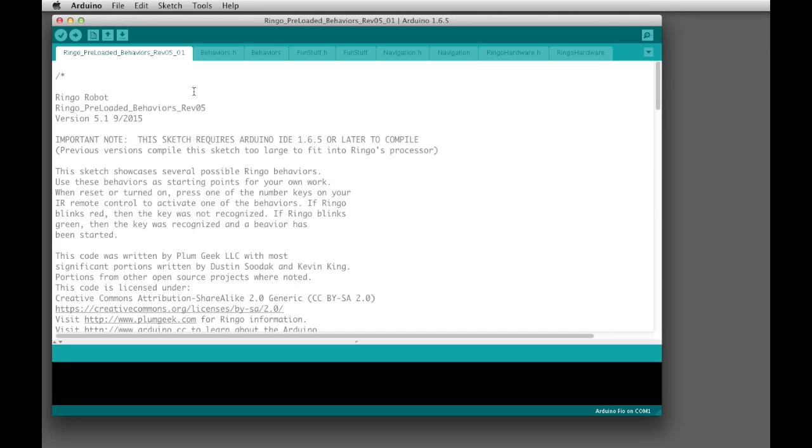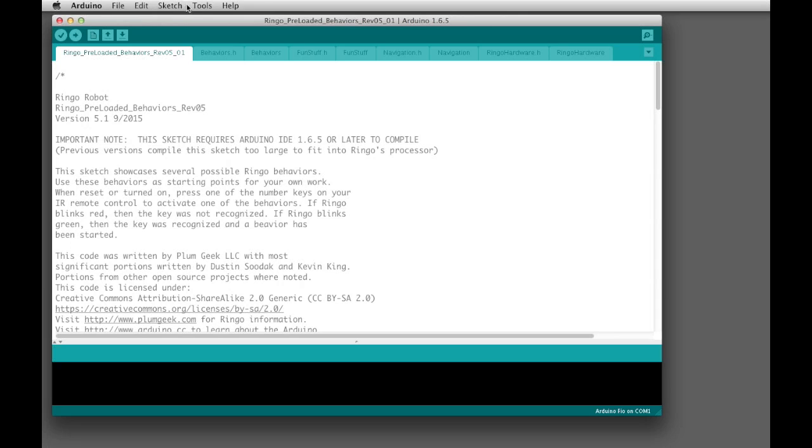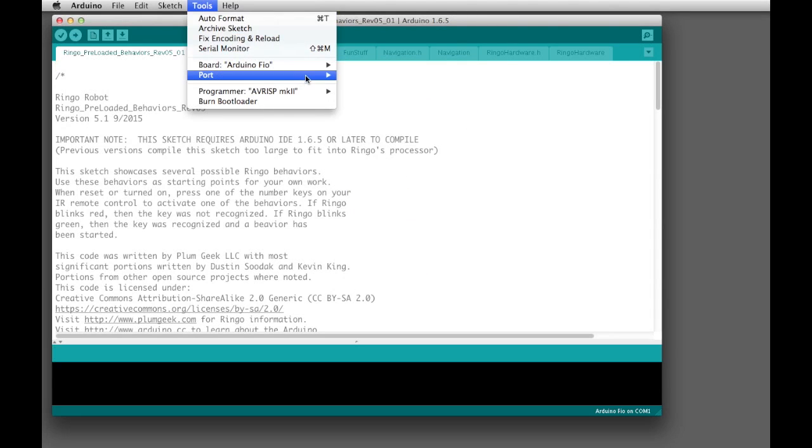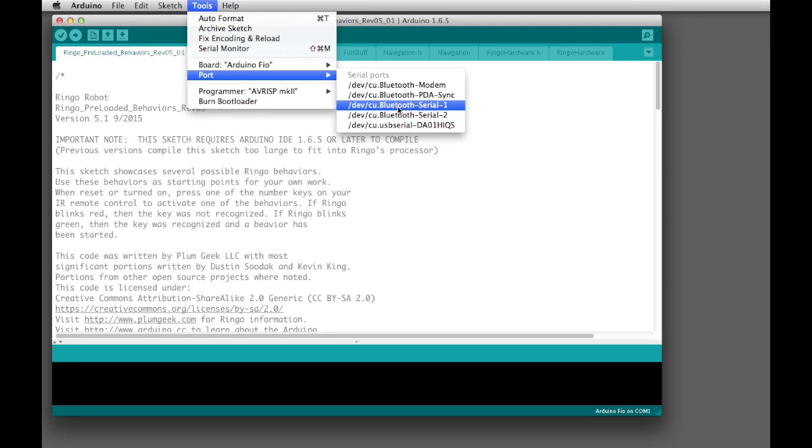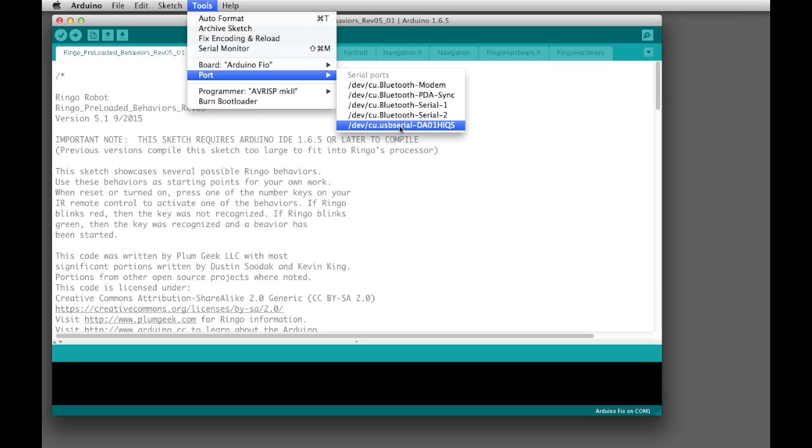Once the programming adapter is plugged into your computer, you should be able to go to Tools, and Port, and you should see a new port pop up. By default on the Mac, you see some Bluetooth ports right here, and eventually you see this USB serial port. That's the one you want to use, so go ahead and select that. On a Windows machine, it's just going to show Port and then some number.